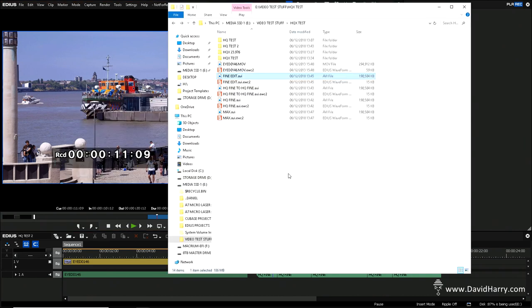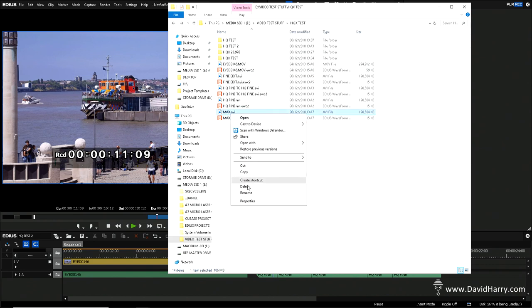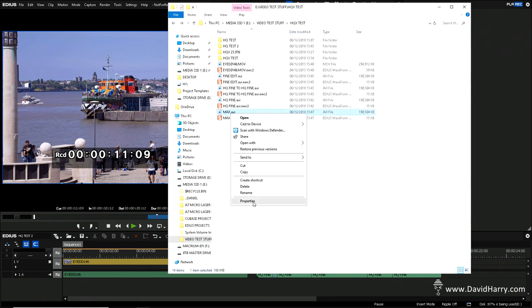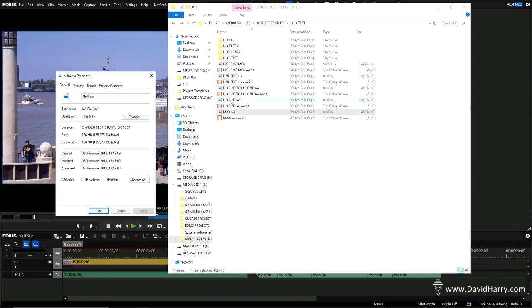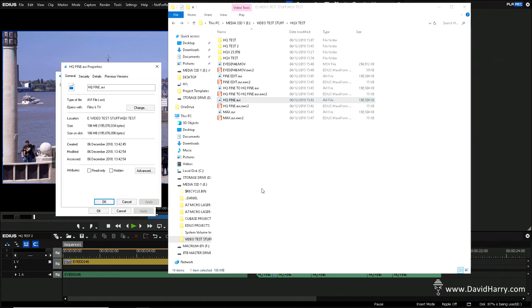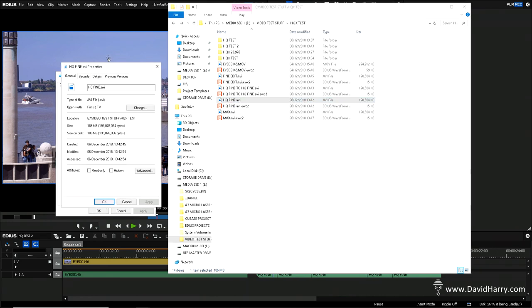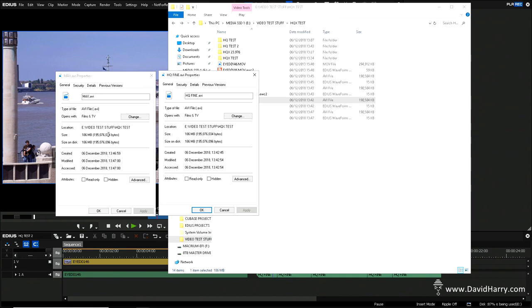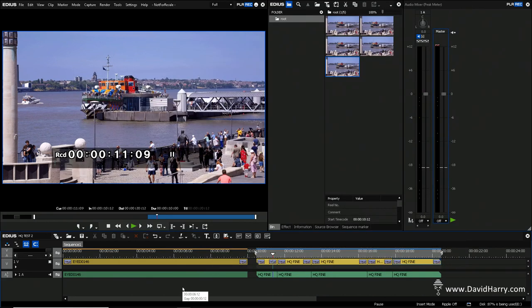And this is very interesting, because what it does, it does not increase the file size. Right, let me show you. So max. So go to properties on max, and then we'll go back to HQ Fine. Have a look at that. And as we should see here, bit for bit, exactly the same size. Now, what's really interesting about that is this.